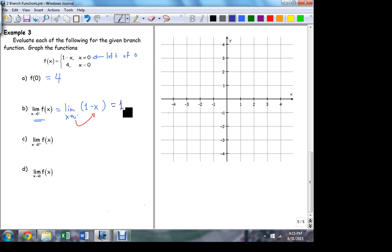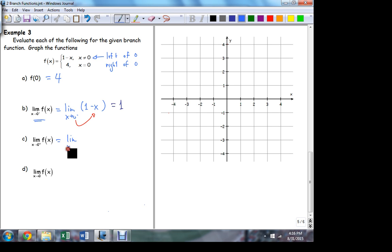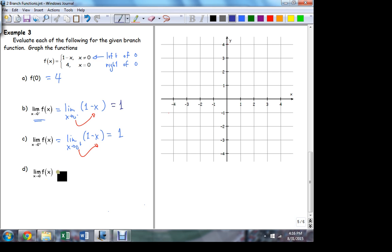Which branch am I on if I'm to the right of 0? The same one — anything except 0 itself, I'm on that same branch. So this branch represents both directions — it's to the right and to the left of 0. It really didn't matter which way I approach; in this case I'm appealing to the exact same formula. So the big limit equals 1. But it's not equal to the function value. Here's a case where the limit exists, but the limit is not equal to the function value.